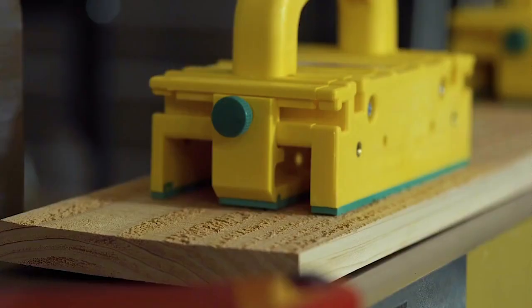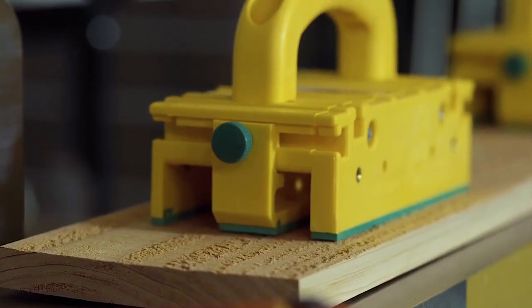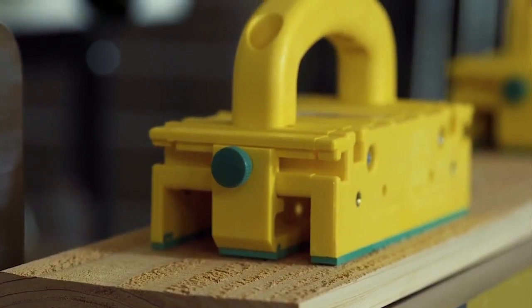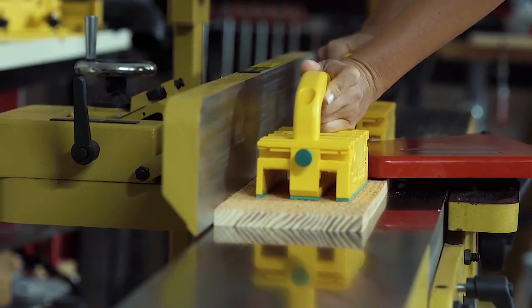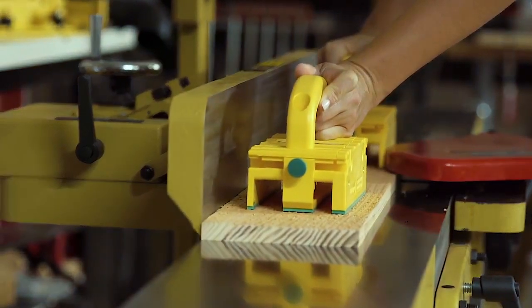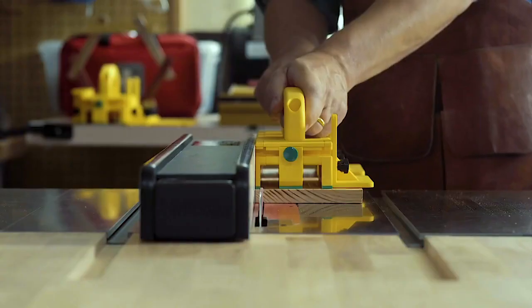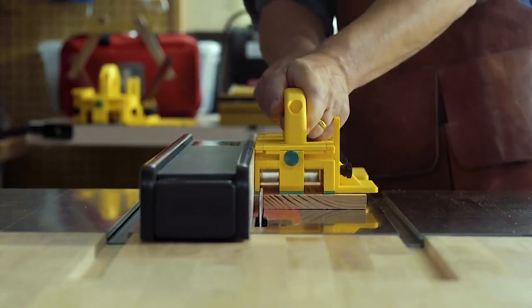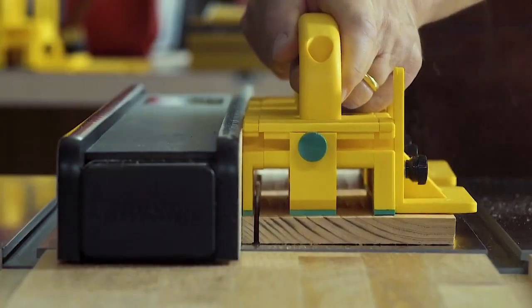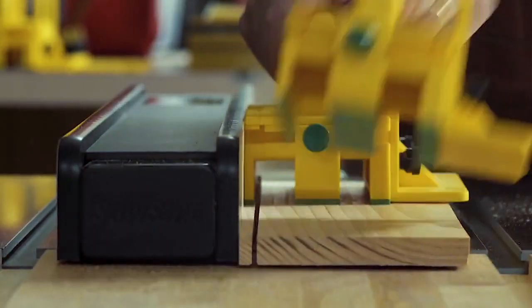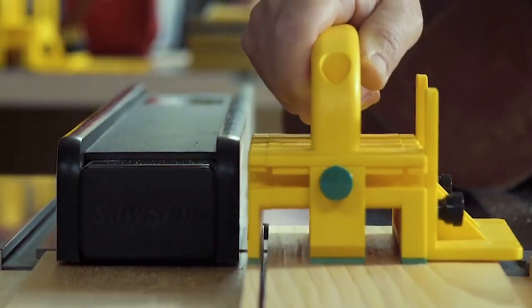This product, the gripper, makes using a table saw much safer. If we had to communicate an overarching end game in what we do, it's that we want to end table saw injuries altogether one day.